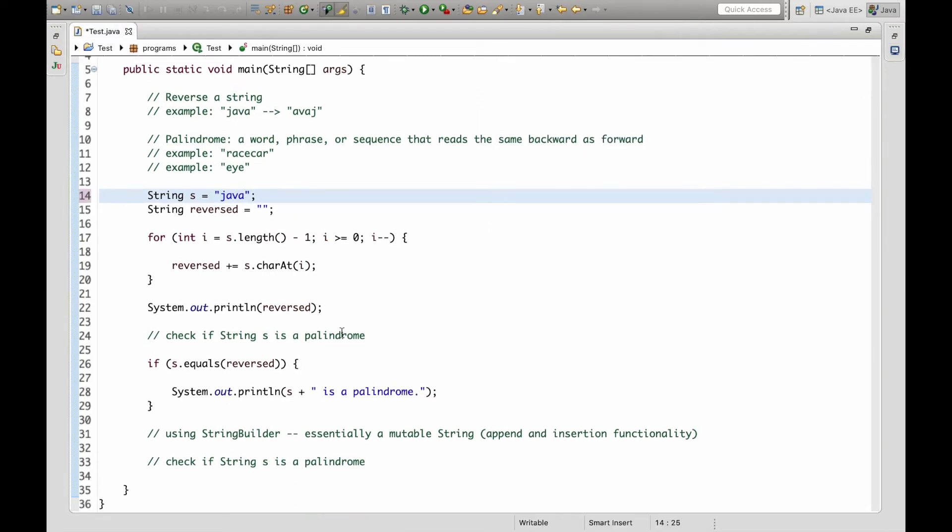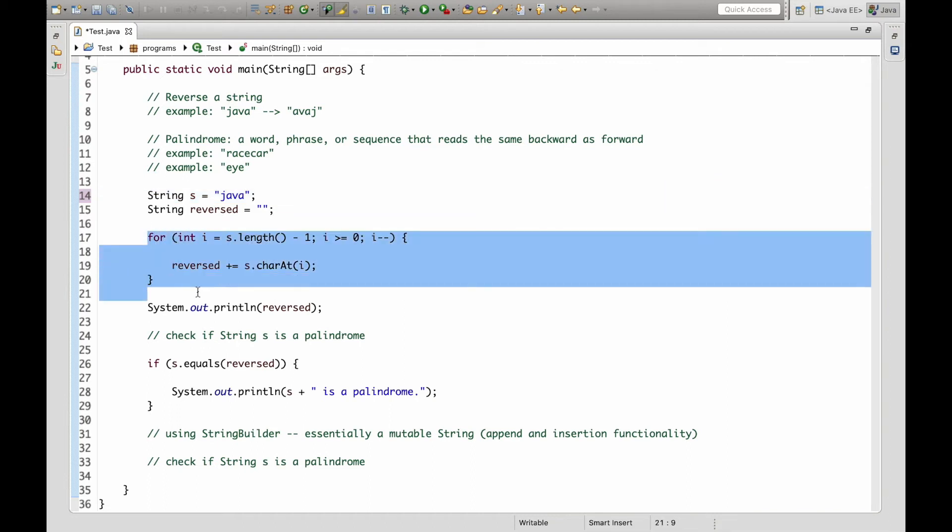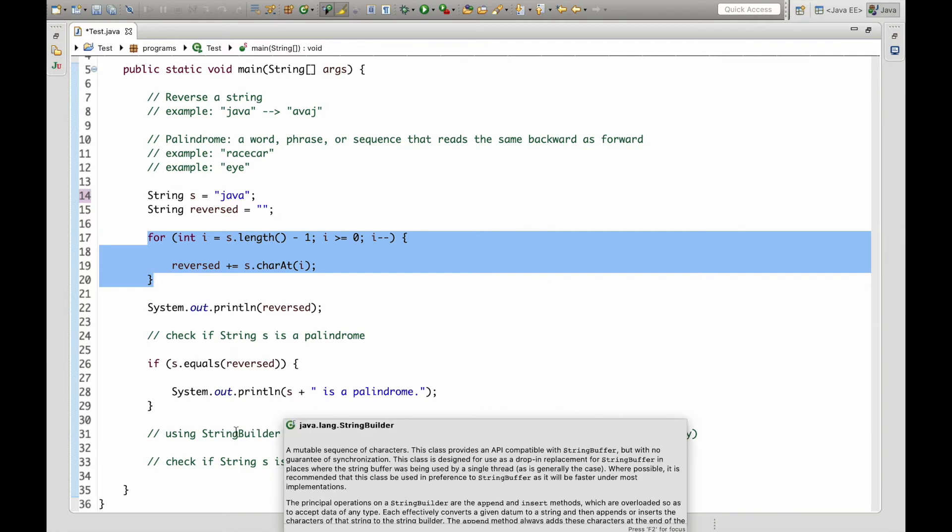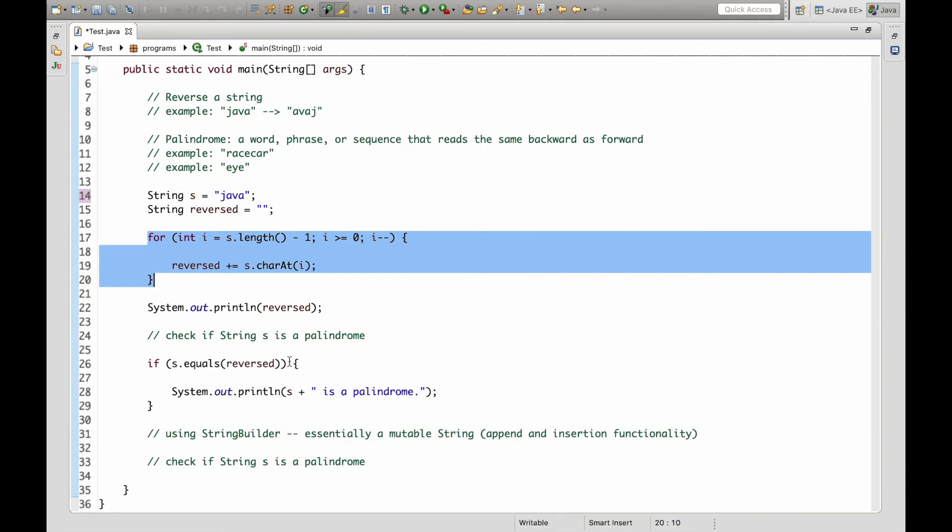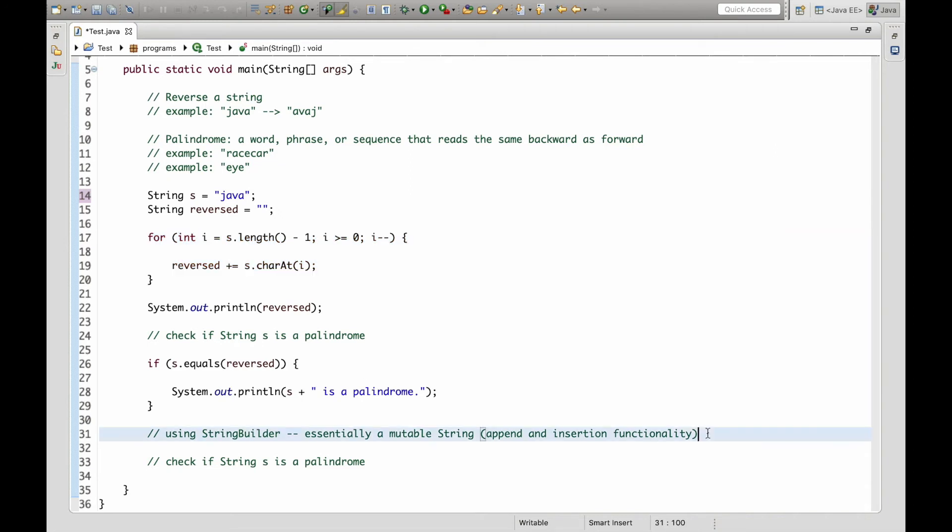But now there's actually a simpler way to reverse a string. This just shows how it's done under the hood. But there is a class called StringBuilder which is basically a mutable string where you can append and insert and there's a lot of extra functionality. And the reverse function is applied in the StringBuilder class as well.